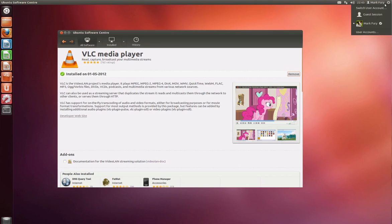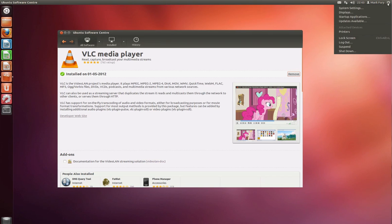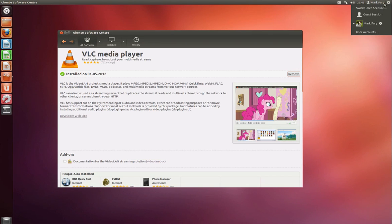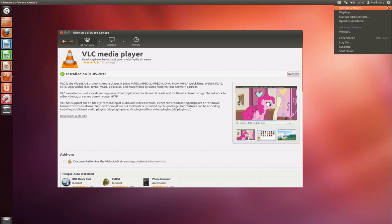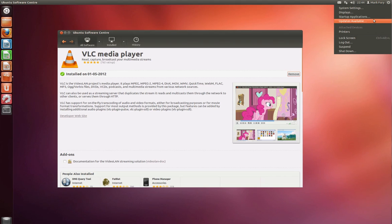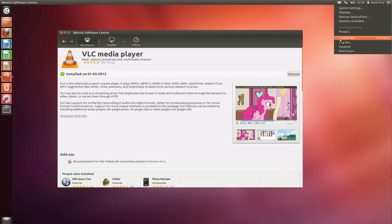And in the far right hand corner I have another link to system settings, display settings, startup applications. It is telling me that updates are available and I'm not going to worry about them right now. Attached devices, printers - I don't have any attached printers though it might be something to do with the virtual machine. I have the option to lock the screen, to log out, to suspend and to shut down.